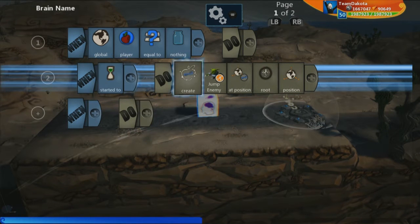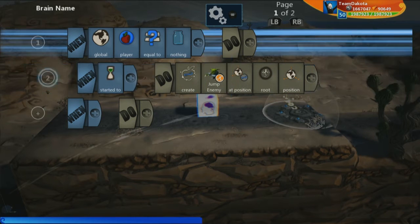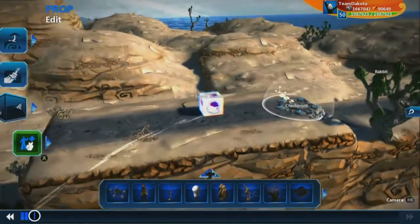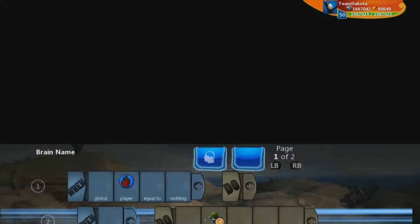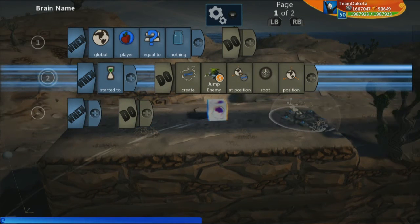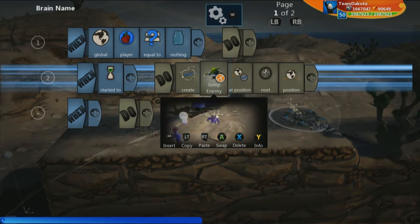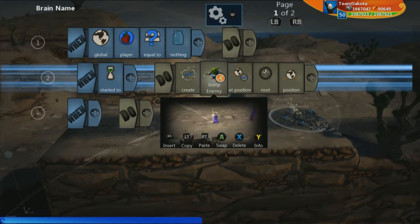That will create this jump enemy goblin, but it's going to create it every single time you die. This could end up spawning five different goblins — say you never get to this point and you die repeatedly, and there are five goblins there. In order to change that, we need to create this goblin, set it equal to an object variable, then check to see if that object variable has been set to nothing or not.